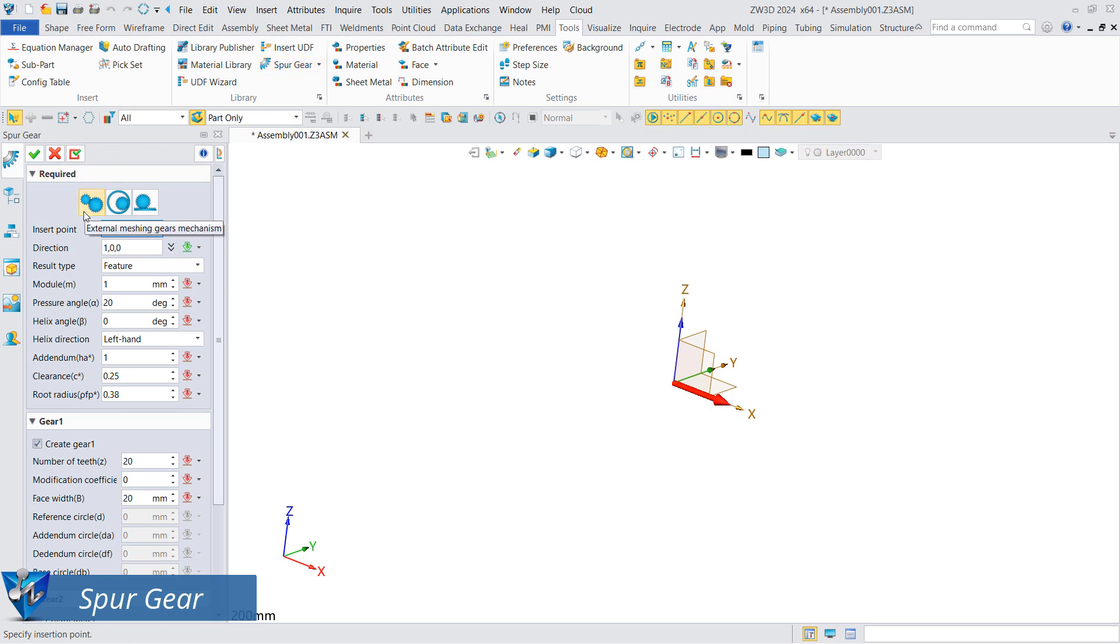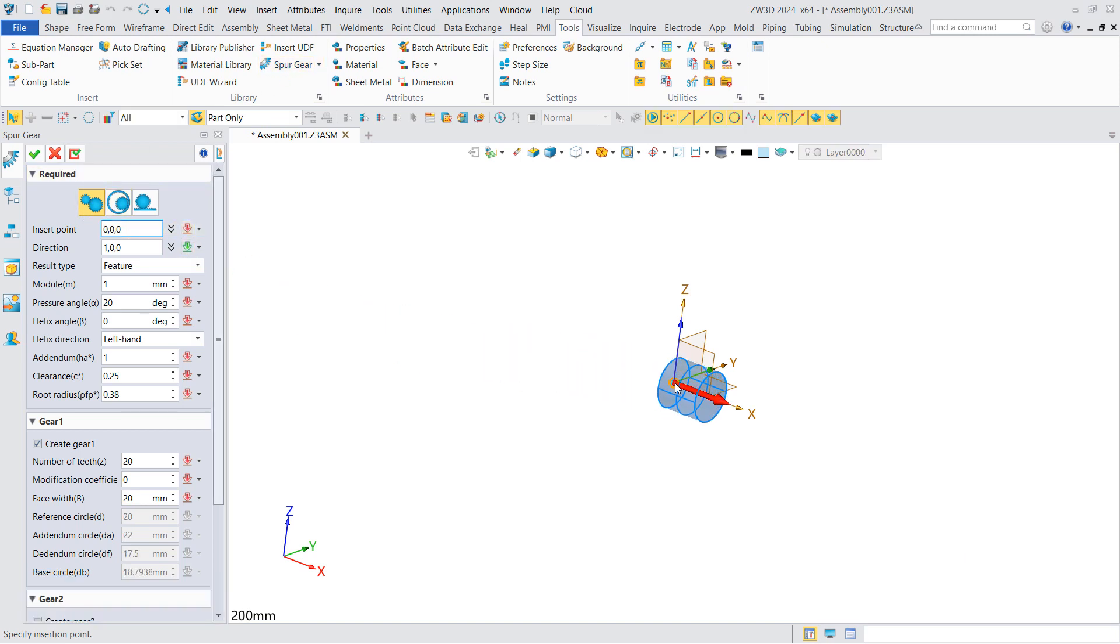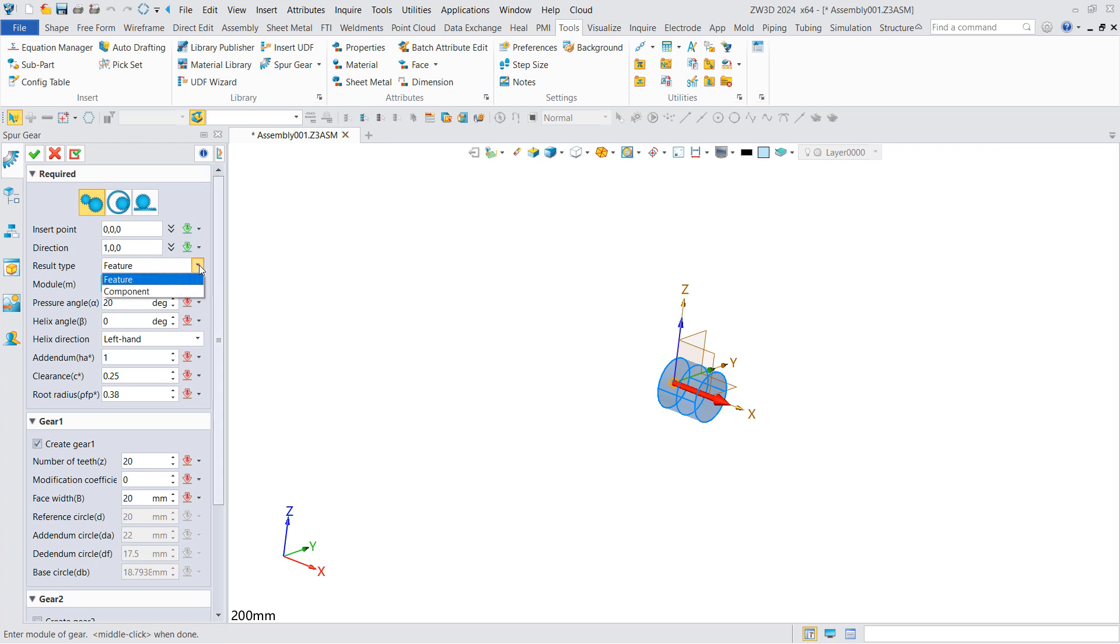Take the external meshing gears as an example. You can set gear parameters such as direction, modulus, pressure angle, and helix angle, and choose whether to generate as a feature or component. Switch to component here.